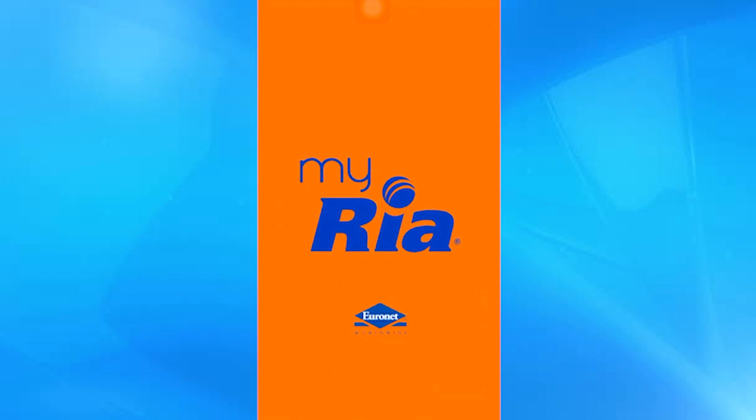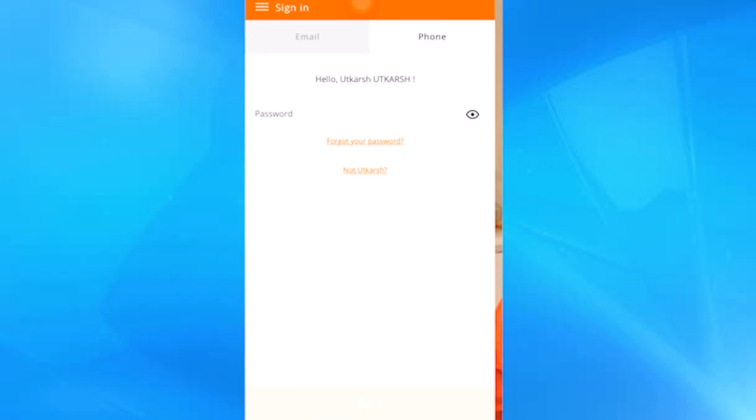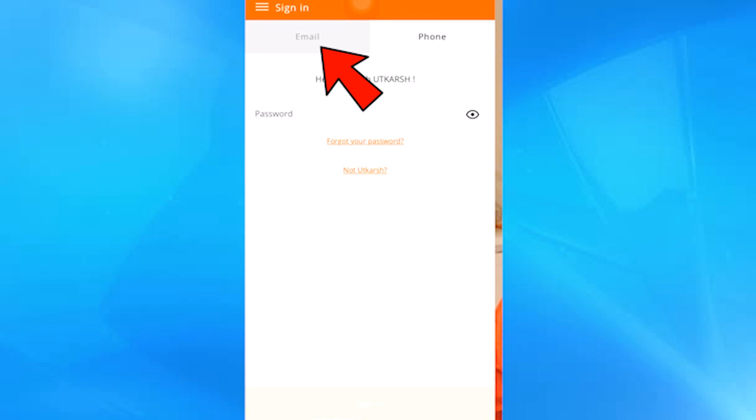Very well, once the Ria Money application is installed on our cell phone we will open it. We have this small presentation with the company logo. To use Ria Money from its mobile application, it is necessary to create an account. If you do not have your account yet, click here, but in this case, I already have my account. I will log in by entering my email and password.